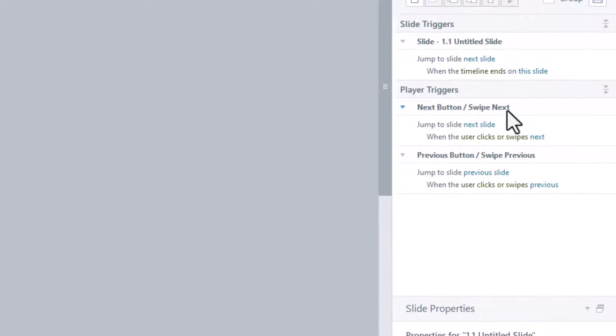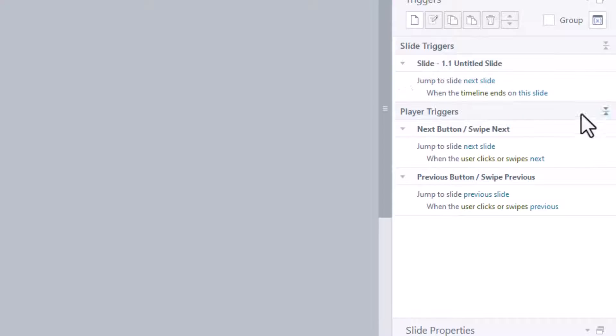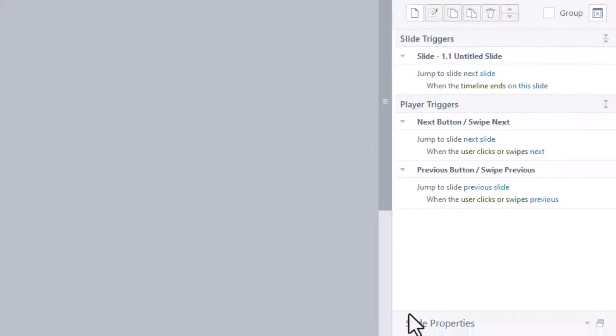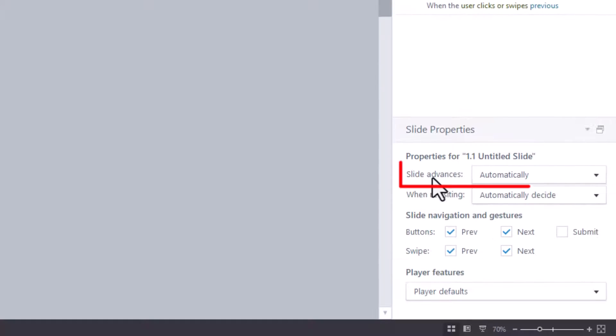Now, notice in the triggers, we have a trigger that says jump to next slide when the timeline ends on this slide. So slide advances automatically.